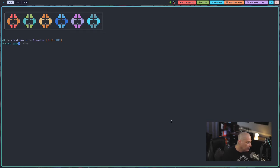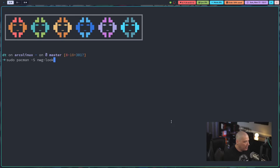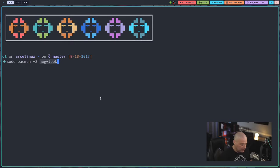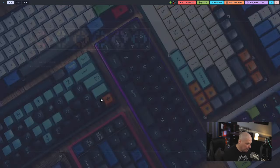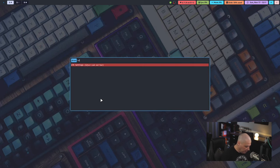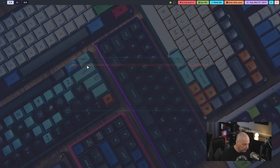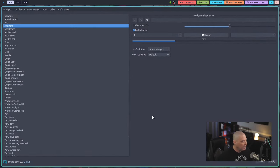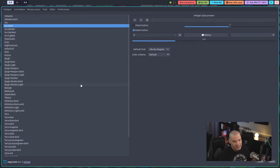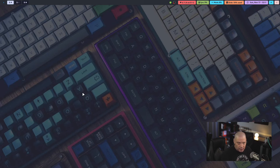If I do a sudo pacman-s, the program is called nwg-look. And I've already got it installed, but let me zoom in so you guys can see this particular command. nwg-look is the name of the program. Now, if I actually launch with Rofi, nwg-look, you can see the actual title. GTK settings adjust the look and feel. And this program looks exactly like LX Appearance, but again, it is for your Wayland compositors, in this case, Hyperland.